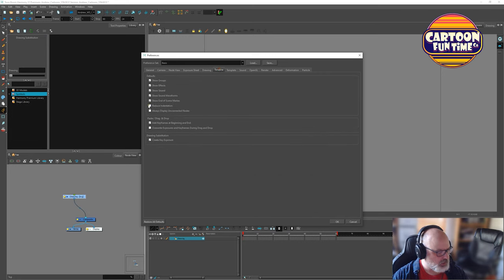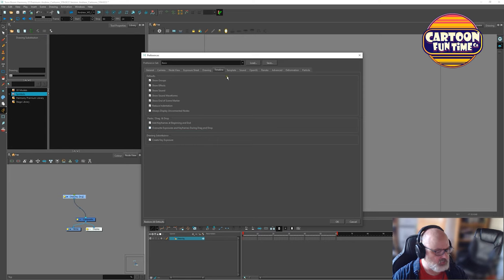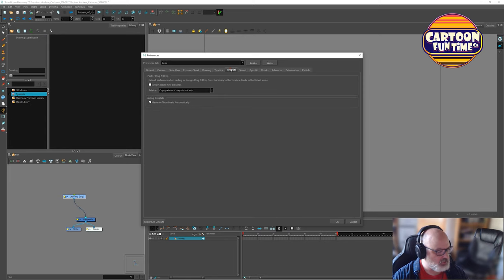Show groups, effects, show sound. We're going to reduce indentation. We are not always going to display in connected nodes because we'll disconnect the nodes if we don't want to see them. Overrate exposures and keyframes during drag and drop. Enable sliding behavior in timeline. I'm going to leave that for now.